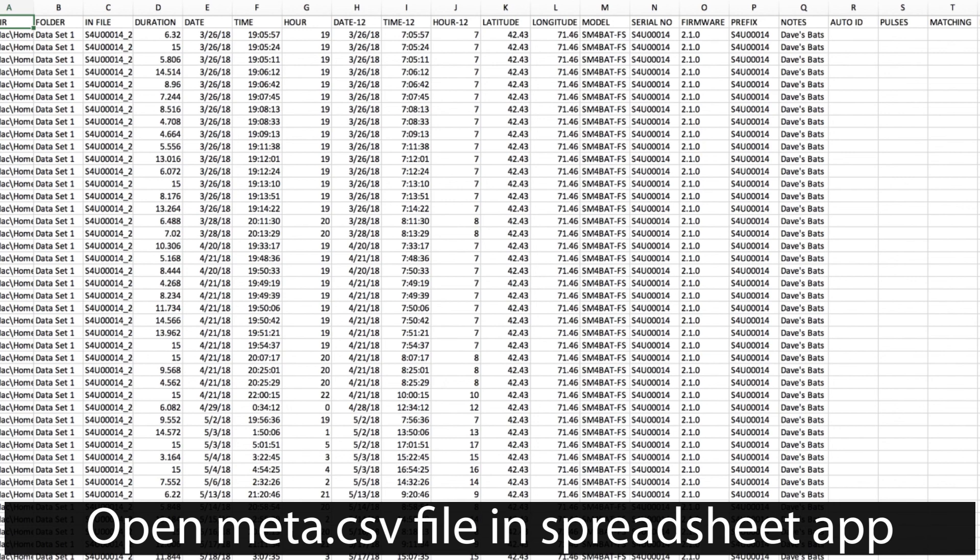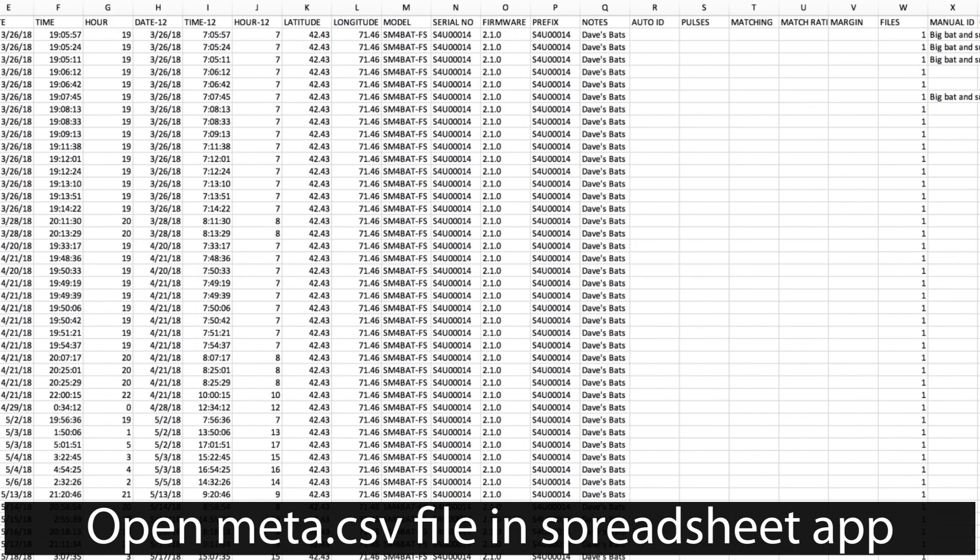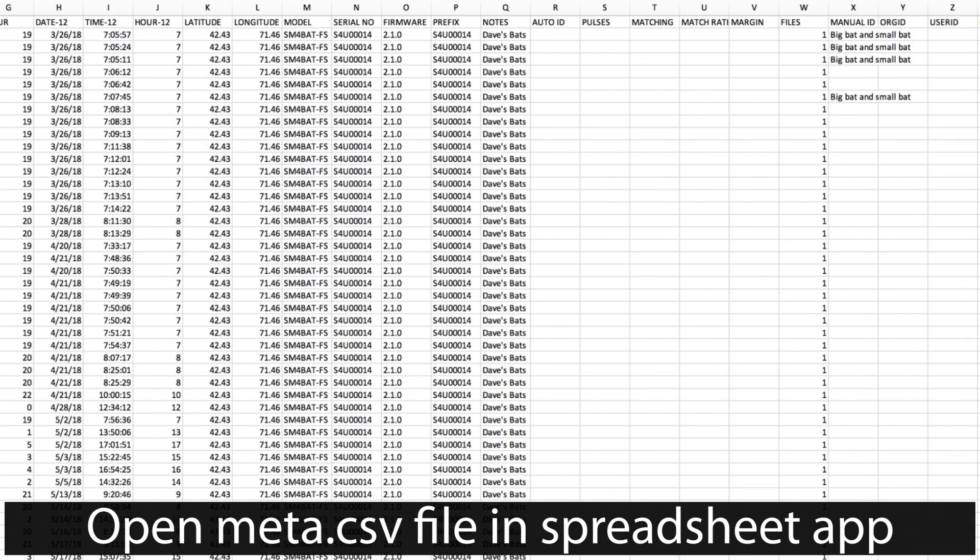And here are the results of the batch process, field notes, and manual IDs, all displayed in Excel.